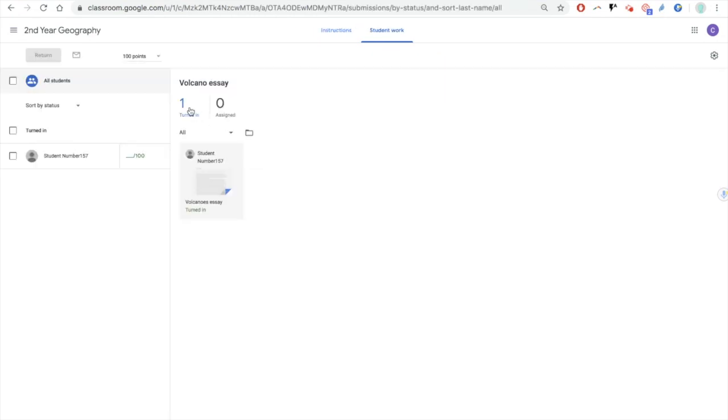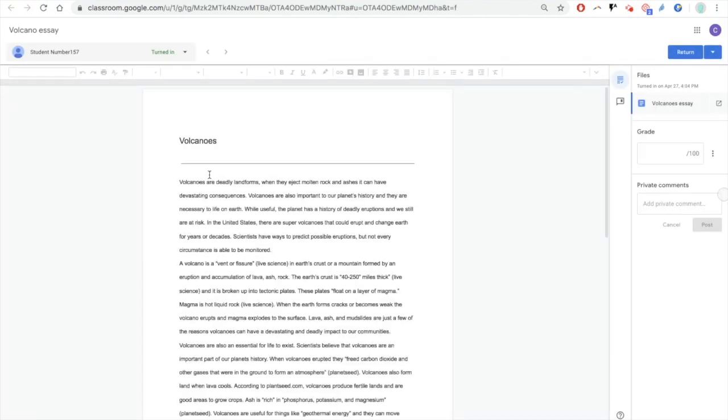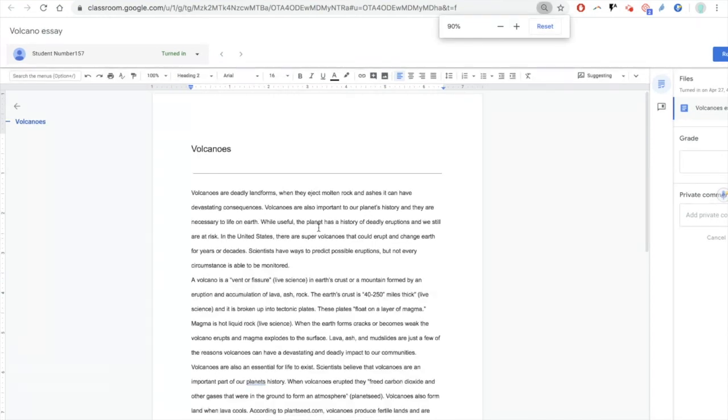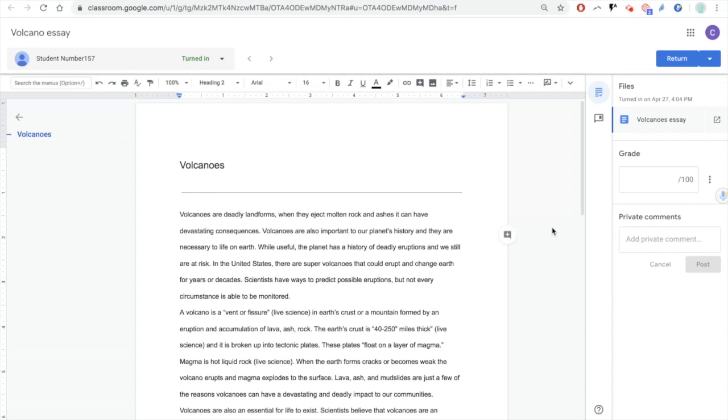I'm going to view the assignment, one student has turned it in, and I'm going to have a look at this student's work. So this student has turned in an essay. Now, for the purpose of this particular bit of feedback, I'm not going to use rubrics or text feedback that will be covered elsewhere in other videos. I'm just going to have a look at verbal feedback.